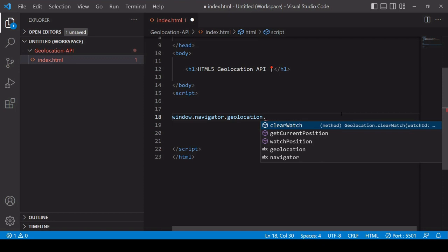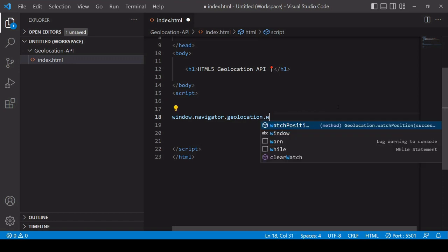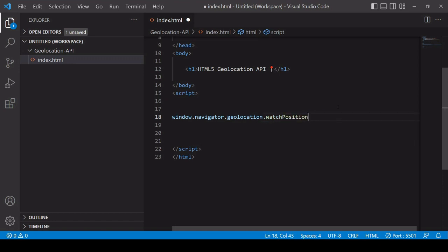The first one is getCurrentPosition. This gets the current position of the user just once. The other one you may want to use is watchPosition, which gets the user's current position and continues updating it so that if the user changes position, the coordinates will update.